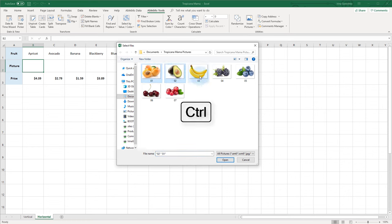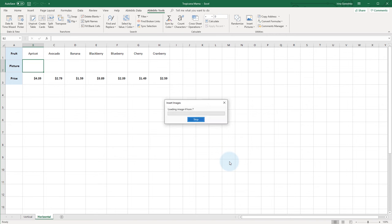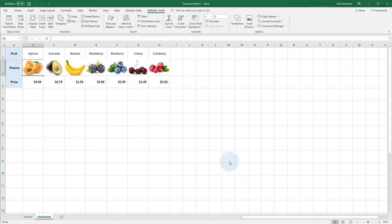Again, the Ctrl key helps me to pick multiple images at once and get them all inserted on a fly. See you next time!